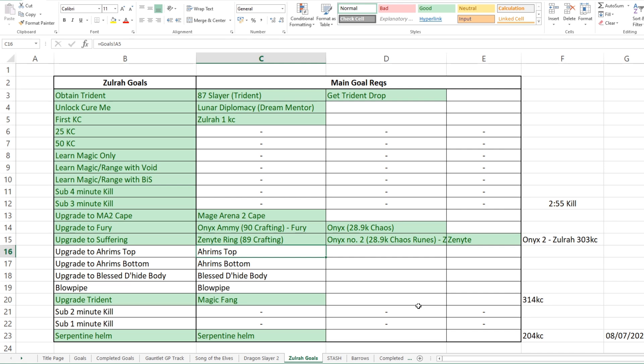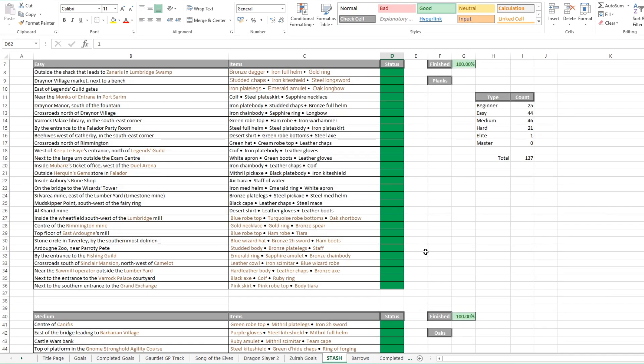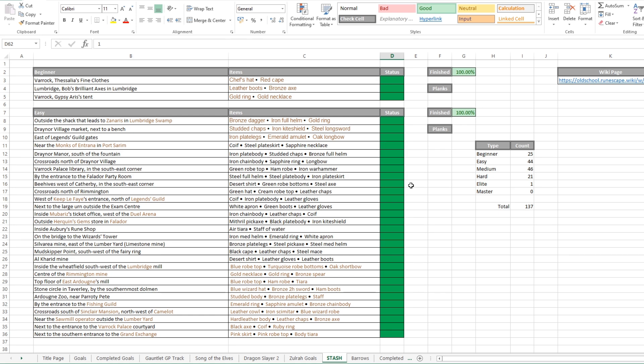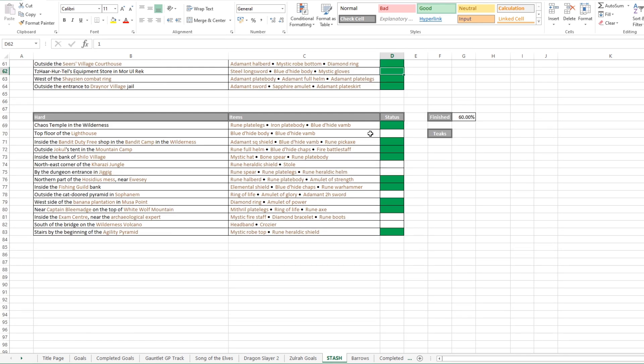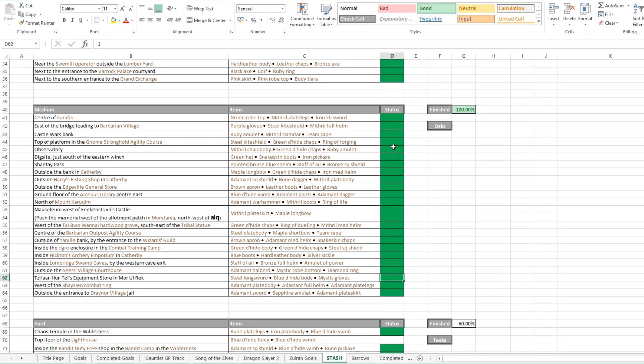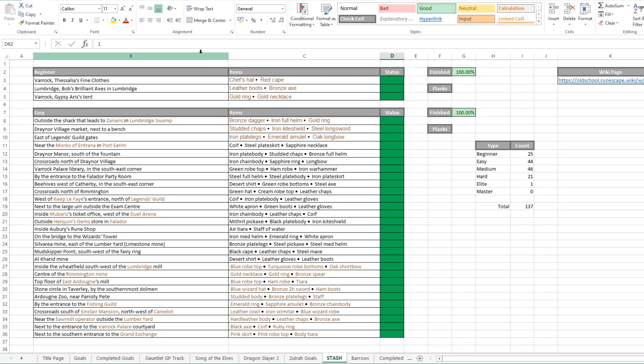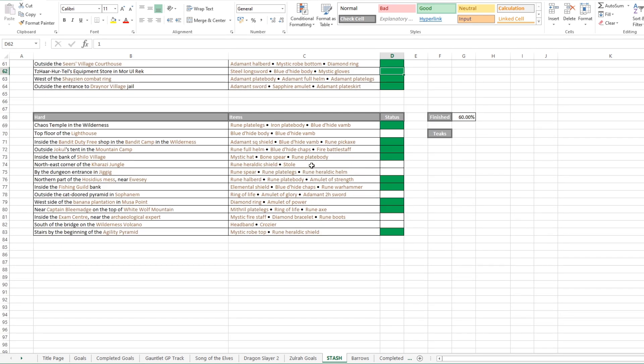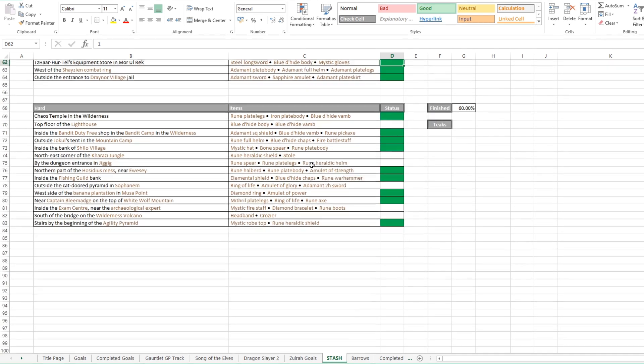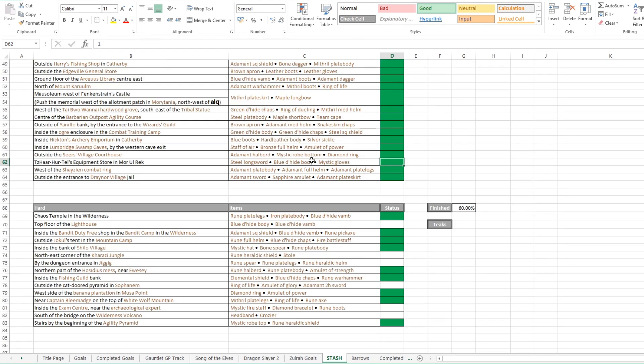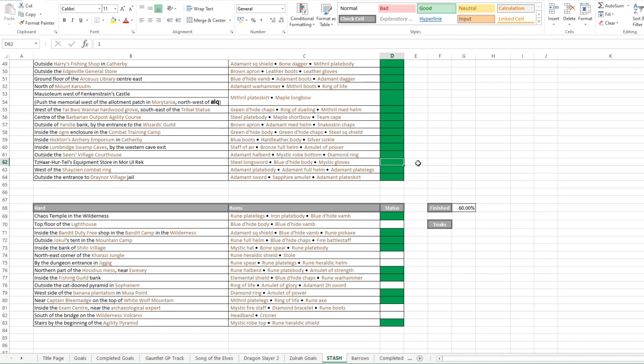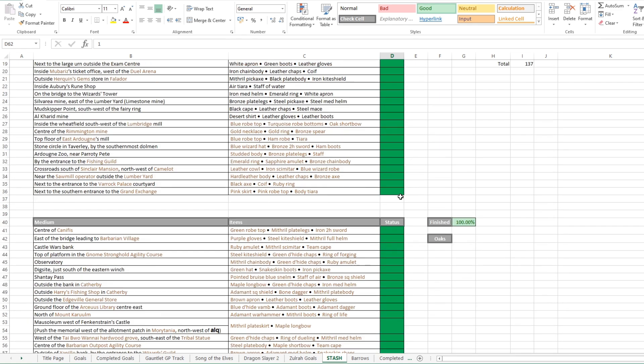Right. So now we move on to something I went through definitely before, which was tracking all of the stash units around Gielinor and the statuses, have I gotten filled? Have I gotten built? I think there's a couple more of these that I have done. But we can start to see that we've got all of the medium ones done, all of the easy, all of the beginners. I probably should start putting in the elite and master ones now, as I actually have the construction level to start making those.